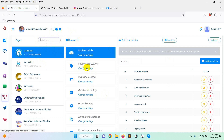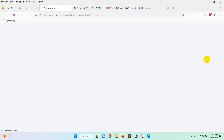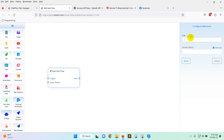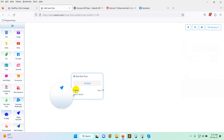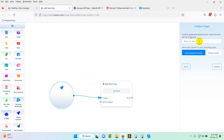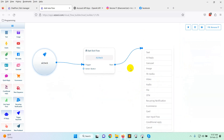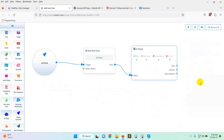You can set AI reply for a keyword and also for no-match reply. Click on bot keyword settings and set keywords. Give a name — just 'AI check'. Add a trigger keyword; for testing purposes I'll write 'AI check'. Here you can see the option of AI reply in the left side as an element. Just select AI reply — you can also drag and drop it.